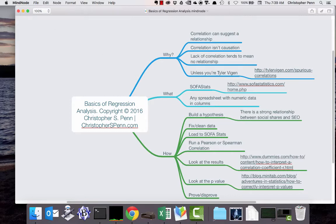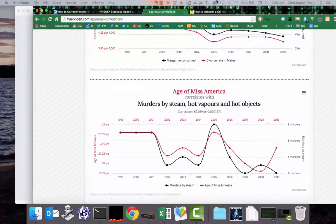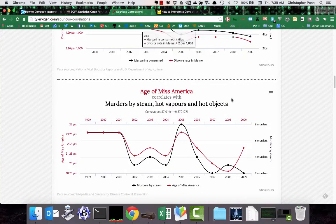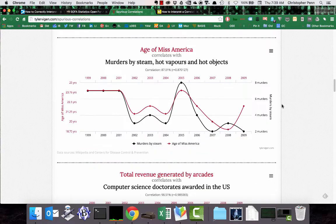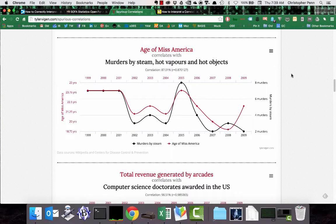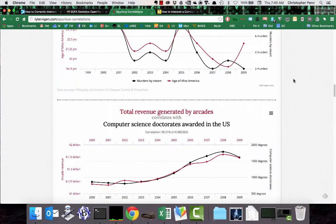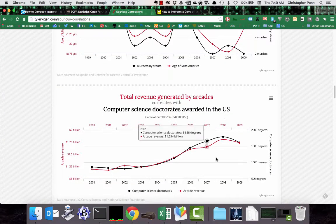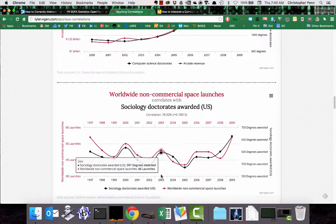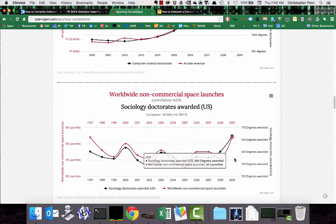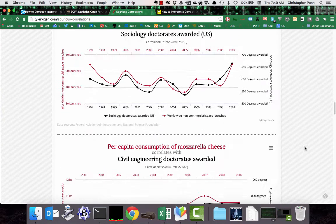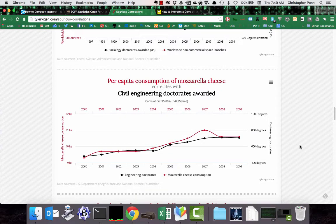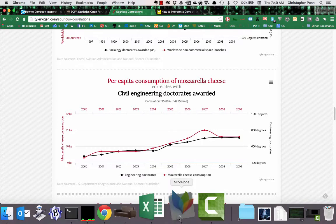So correlation can help suggest a relationship, but it is not proof that one variable is causing another. There's a terrific website, if you are ever in the mood for a good laugh, called spurious correlations by Tyler Vigen. You'll find lots of examples on the site, such as age of Miss America correlates with murders by steam, hot vapors and hot objects, total revenue generated by arcades by computer science doctorates. These are all correlations that have very strong statistical trending together, but obviously these are things that are not directly impacting each other, like engineering doctorates and mozzarella cheese consumption.